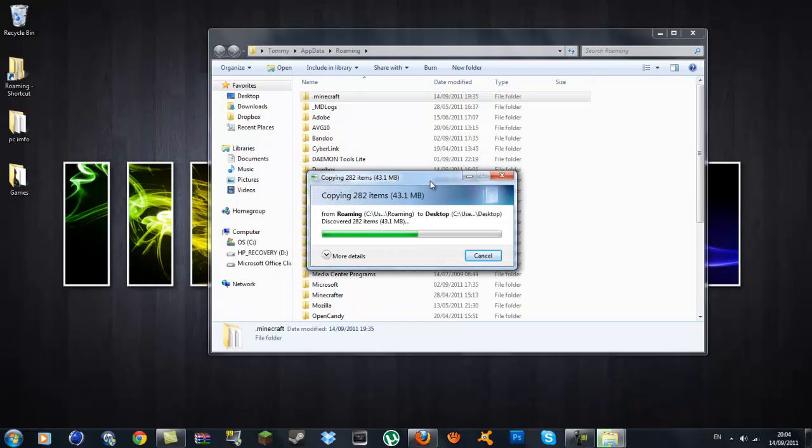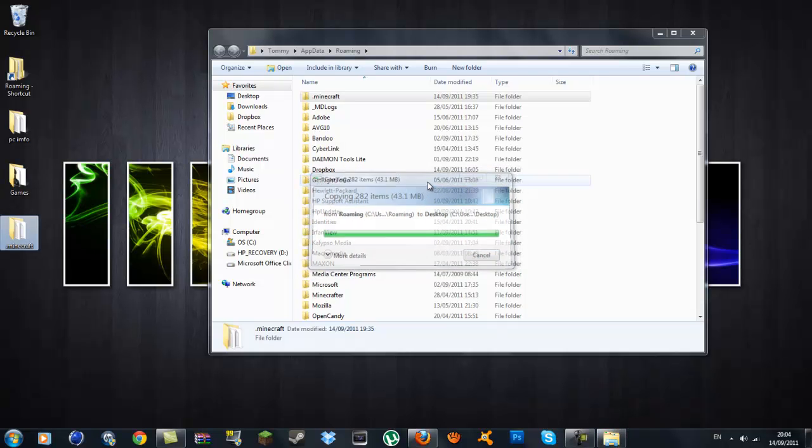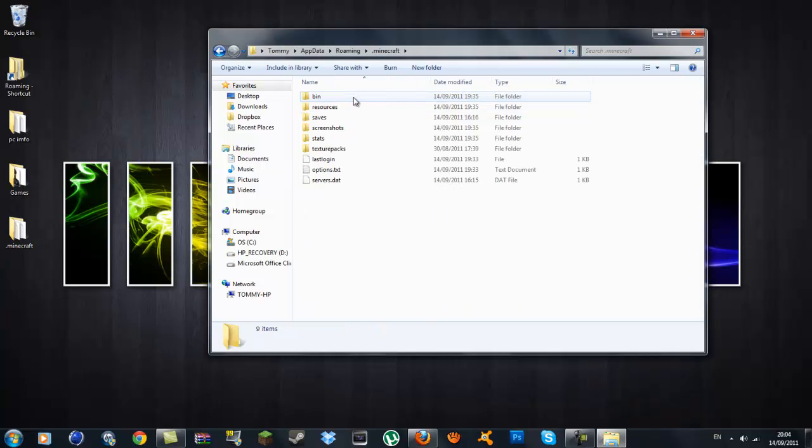This is your backup guys, in case it does go wrong. But normally Too Many Items is a quick mod to install and I'm going to be showing you how to do that step by step. So you want to click inside your .minecraft now and go inside your bin.